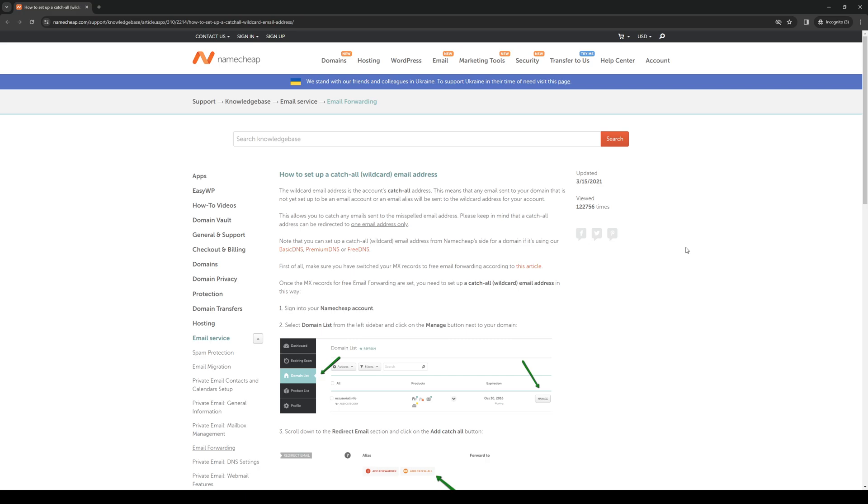So it reads: the wildcard email address is the account catchall address. This means that any email sent to your domain that is not yet set up to be an email account or email alias will be sent to the wildcard address for your account. This allows you to catch any emails sent to the misspelled email address, and it follows up with: please keep in mind that a catchall address can be redirected to one email address only.